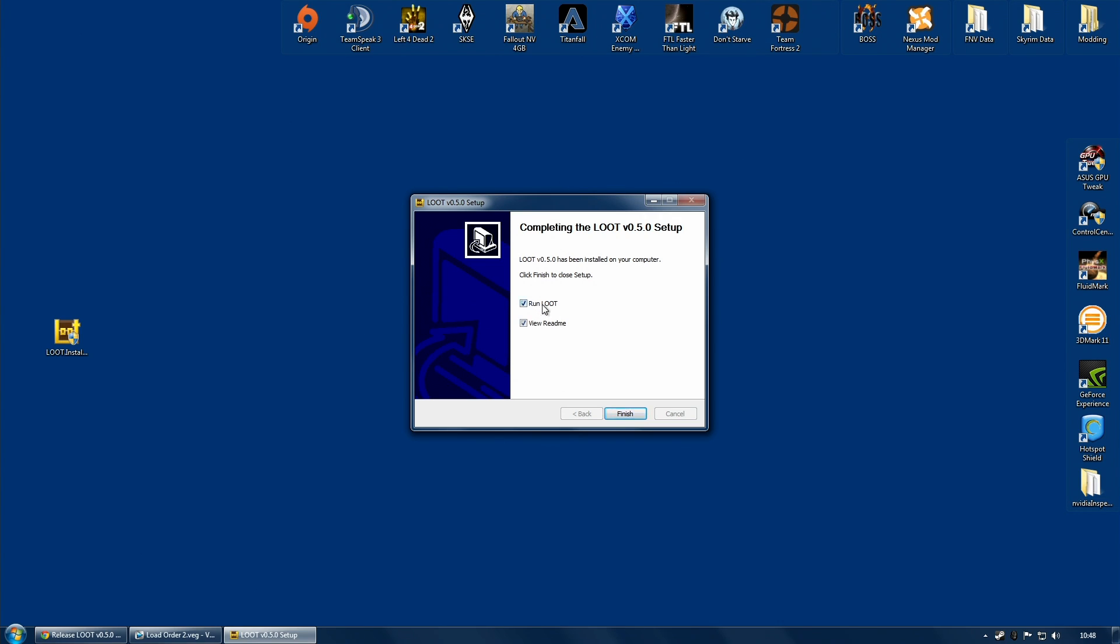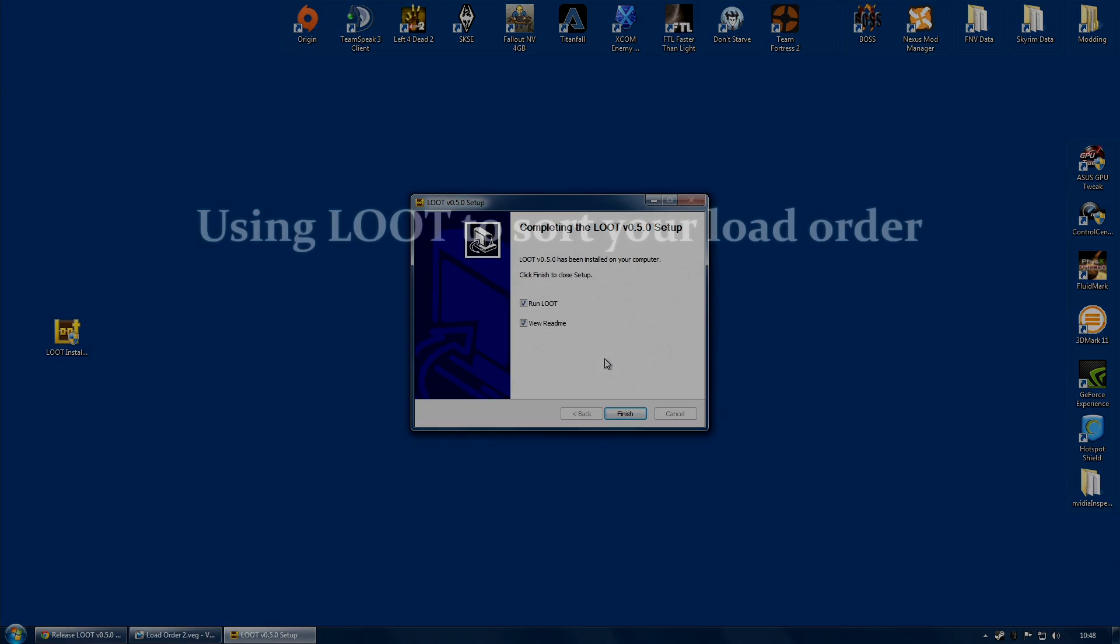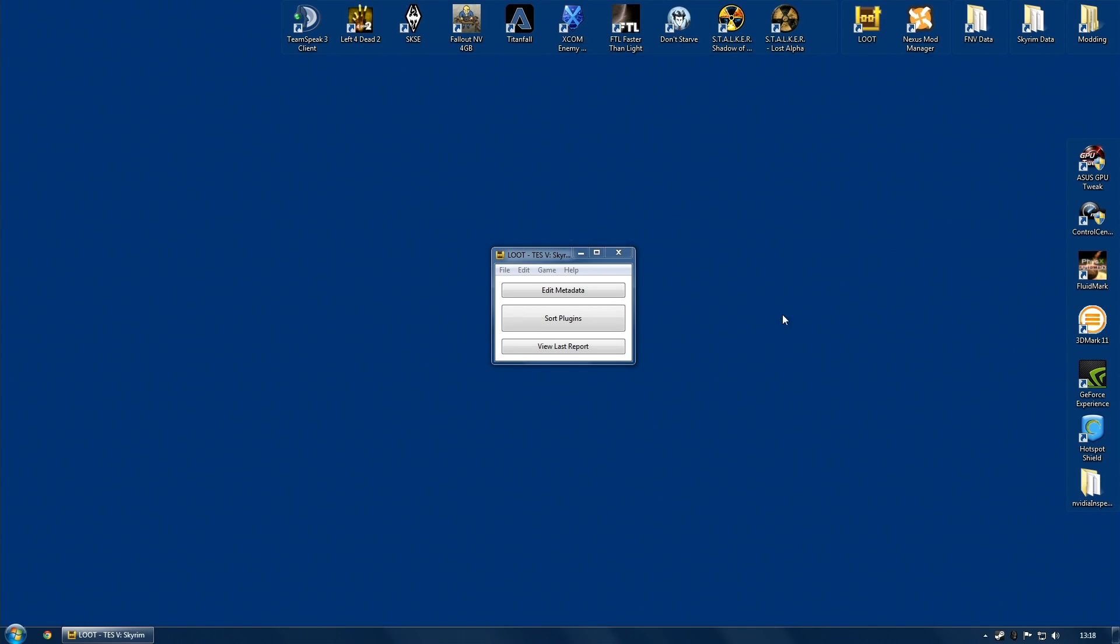And once it is finished installing, you can either run loot immediately or view the readme. I would always recommend viewing the readme. Once you run the program, you are going to be presented with this very simple little interface.